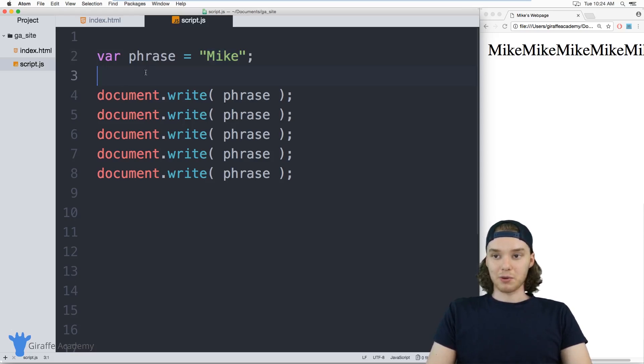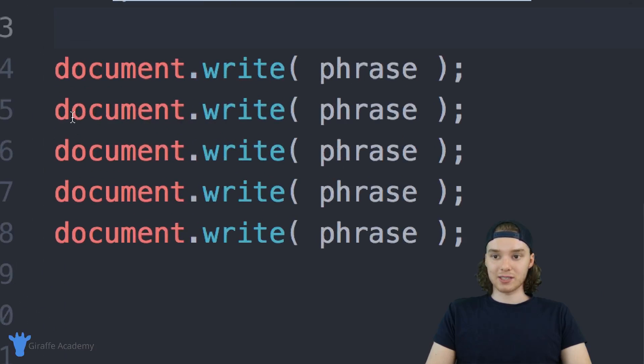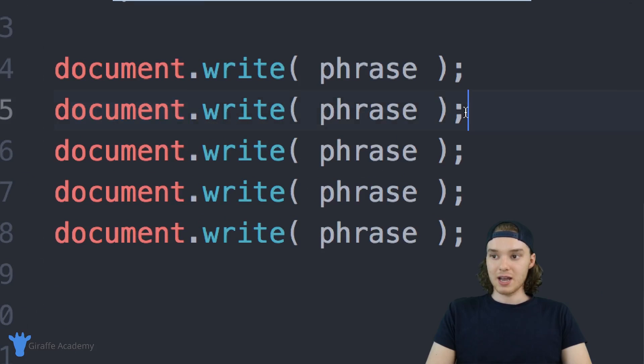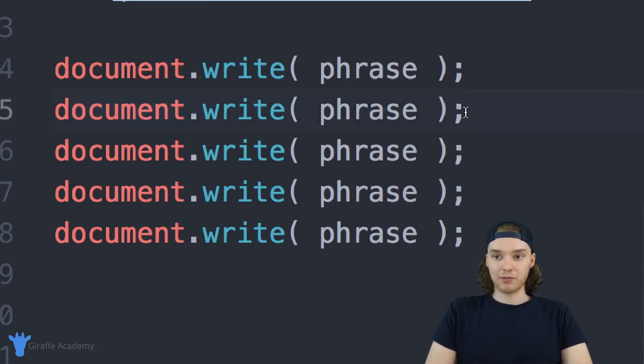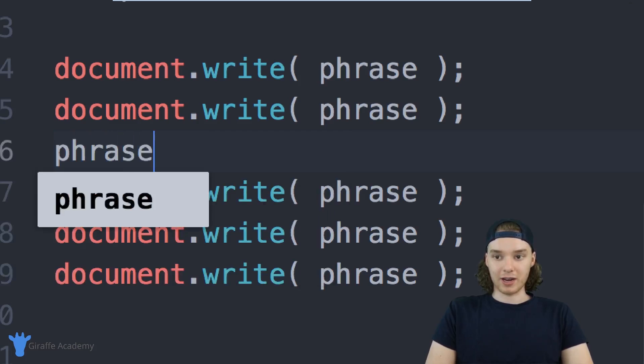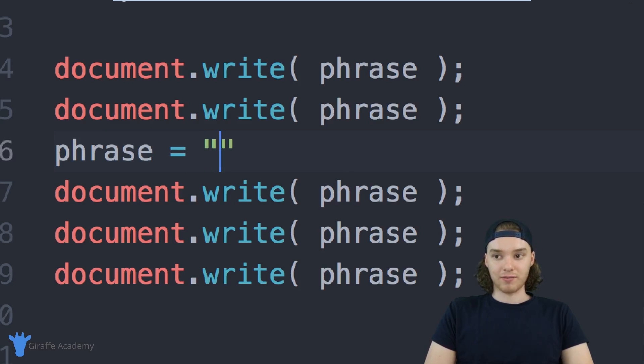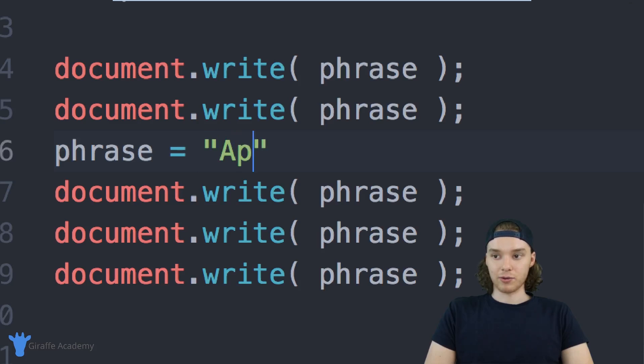Another thing you can do with variables is you can modify them. I could come down here and let's say after this second document.write, I wanted to change the value of the variable. Well, I can actually assign it a different value, so I could say phrase is equal to and now I can give it a different value. Instead of saying my name, I could say like a fruit, so I could say like apple.